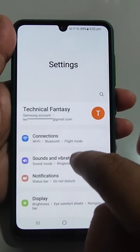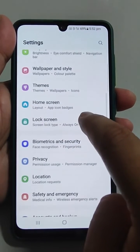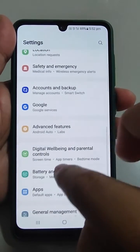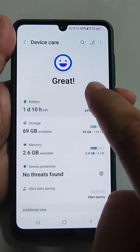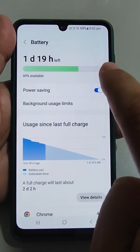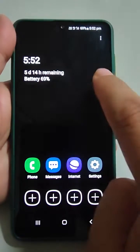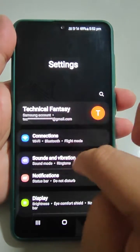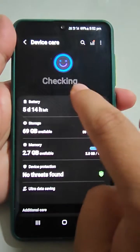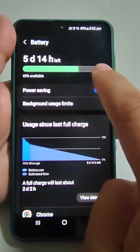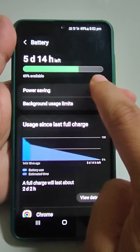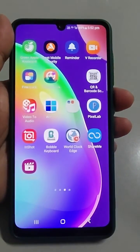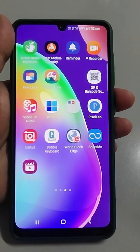To summarize: go to Settings, then Battery and Device Care, then Battery. From here you can activate or deactivate power saving mode. It will take some time to switch. If you like this video, please consider subscribing to this channel. Thank you.